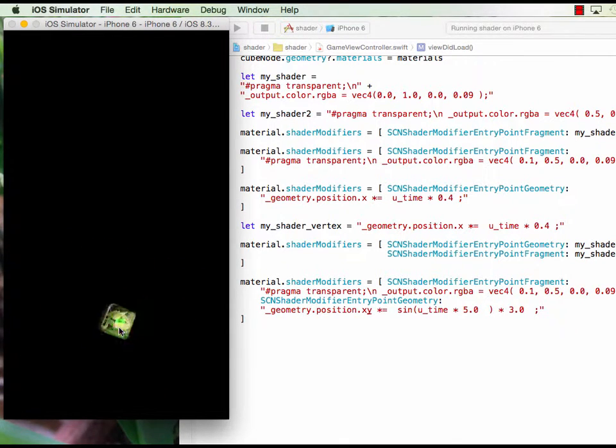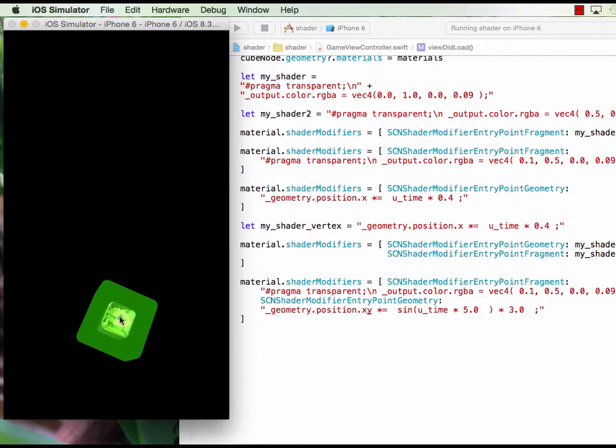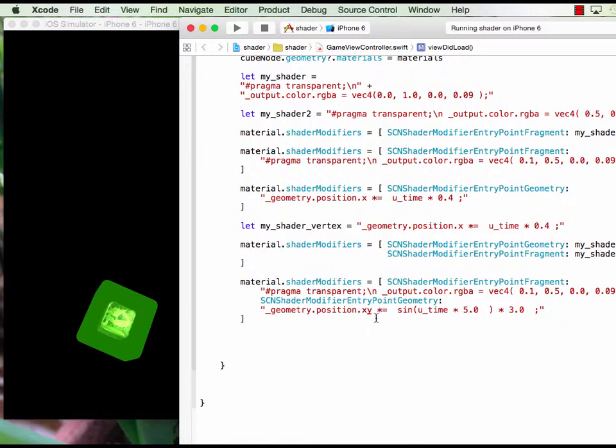You can see that the XY direction is toggling in size, and certainly you can put the Z in here too.